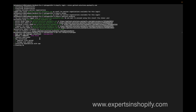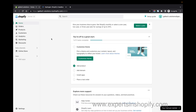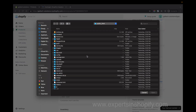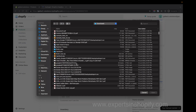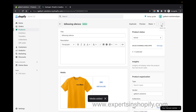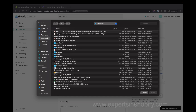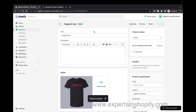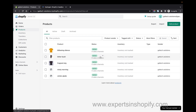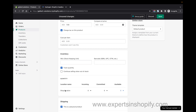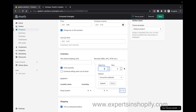In the meantime I will go back to my store and add some photos for the products I created. I have photos for my three products. I'm also going to add some stock to the products.